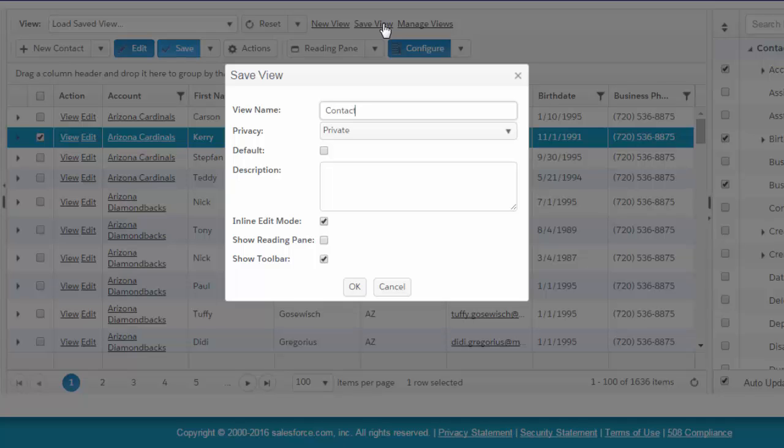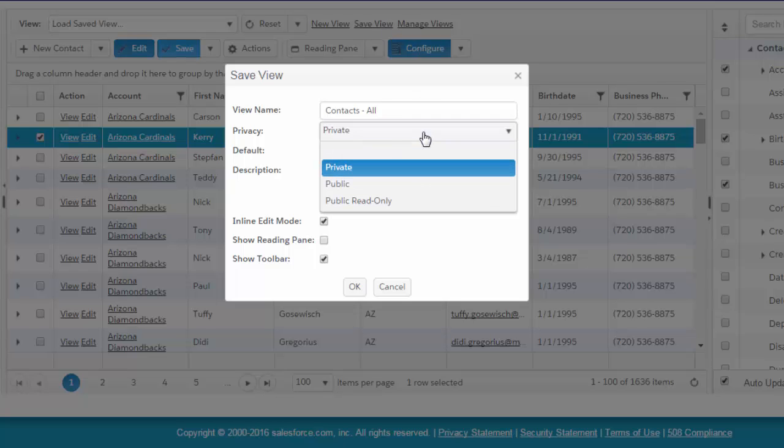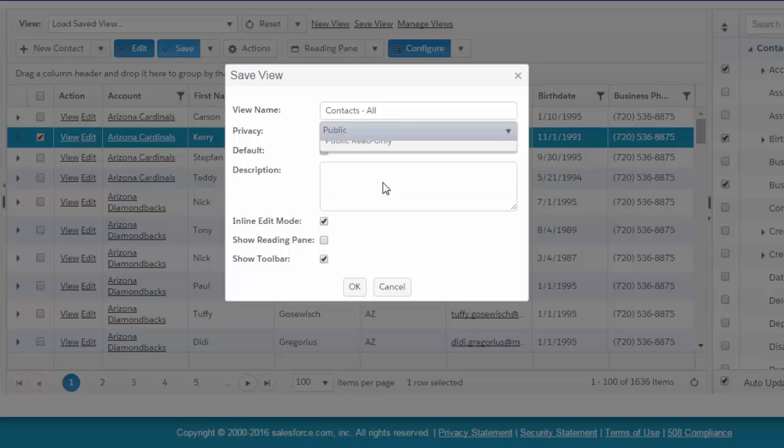If I make this one named Contacts All, now you always want to save your views, at least for the first time. You'll always want to have at least one public or public read-only view, and one default.